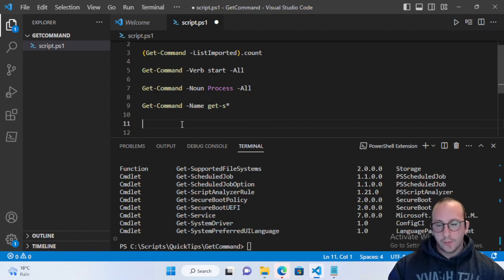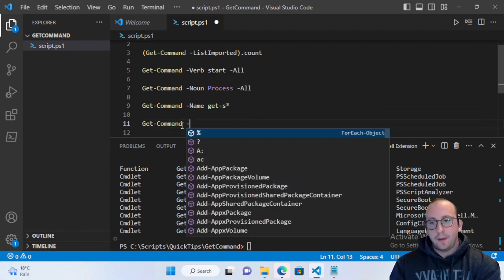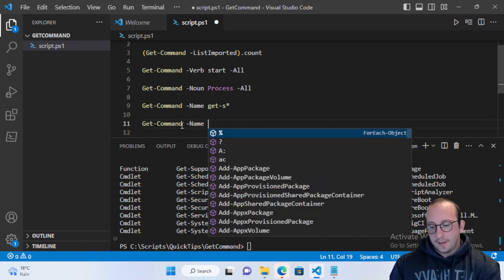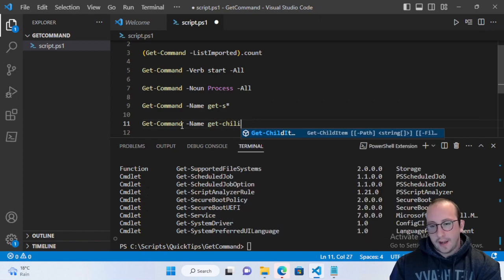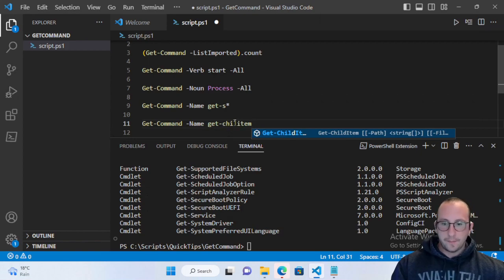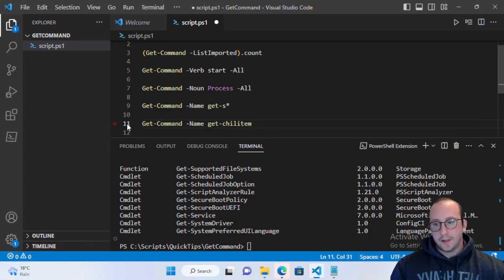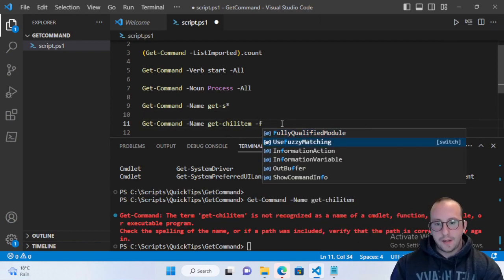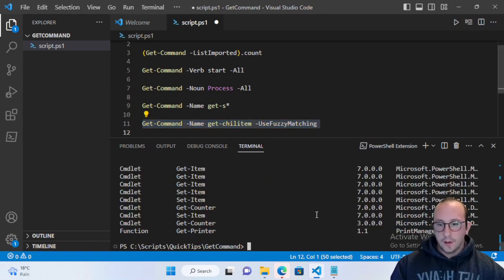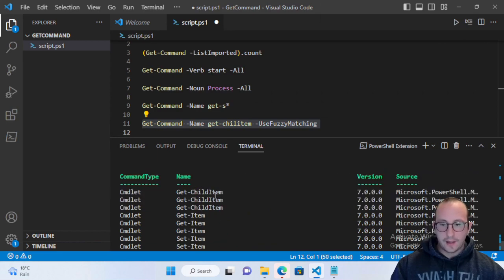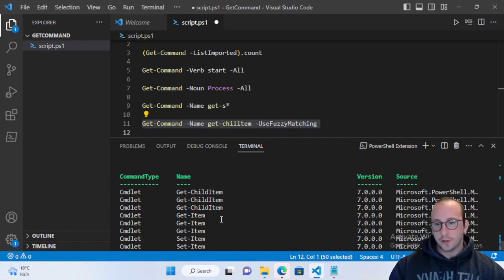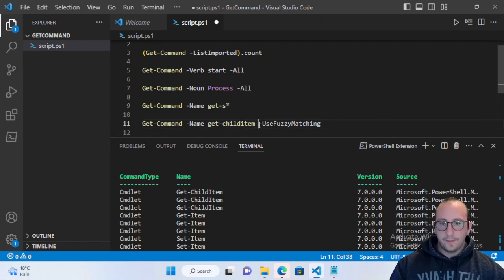Another useful method is fuzzy matching, helpful if you don't fully trust your spelling. If you do Get-Command -Name with a misspelled name — say you forgot the 'd' in 'Get-ChildItem' — you'll get nothing back normally. But adding the -UseFuzzyMatching parameter returns Get-ChildItem, Get-Item, Get-Counter, Set-Item, and more, helping you identify the correct cmdlet.